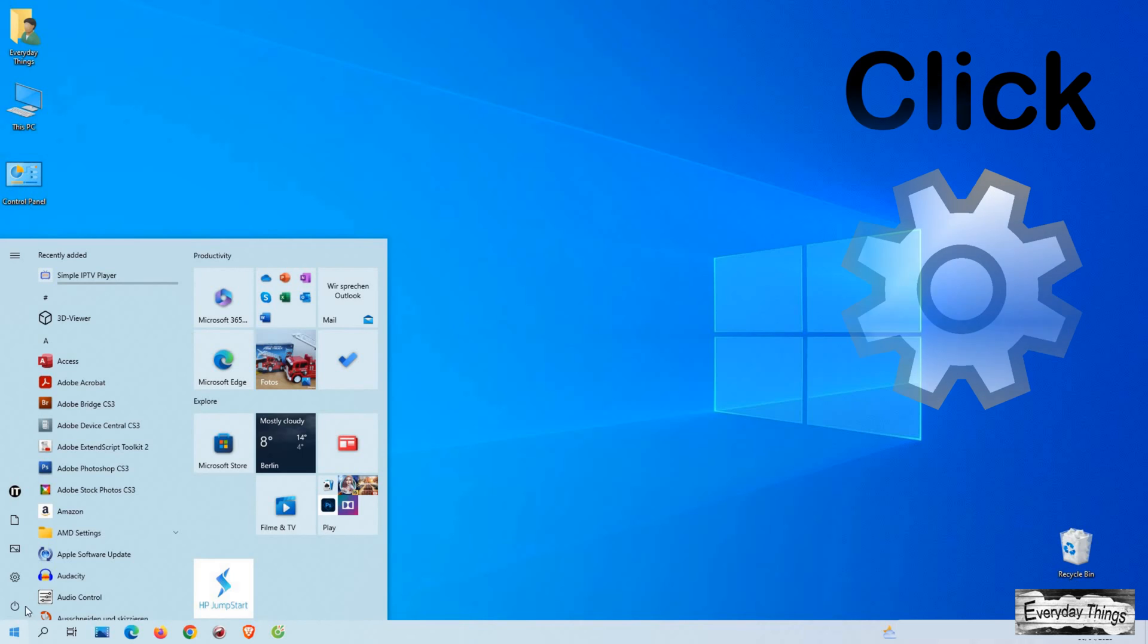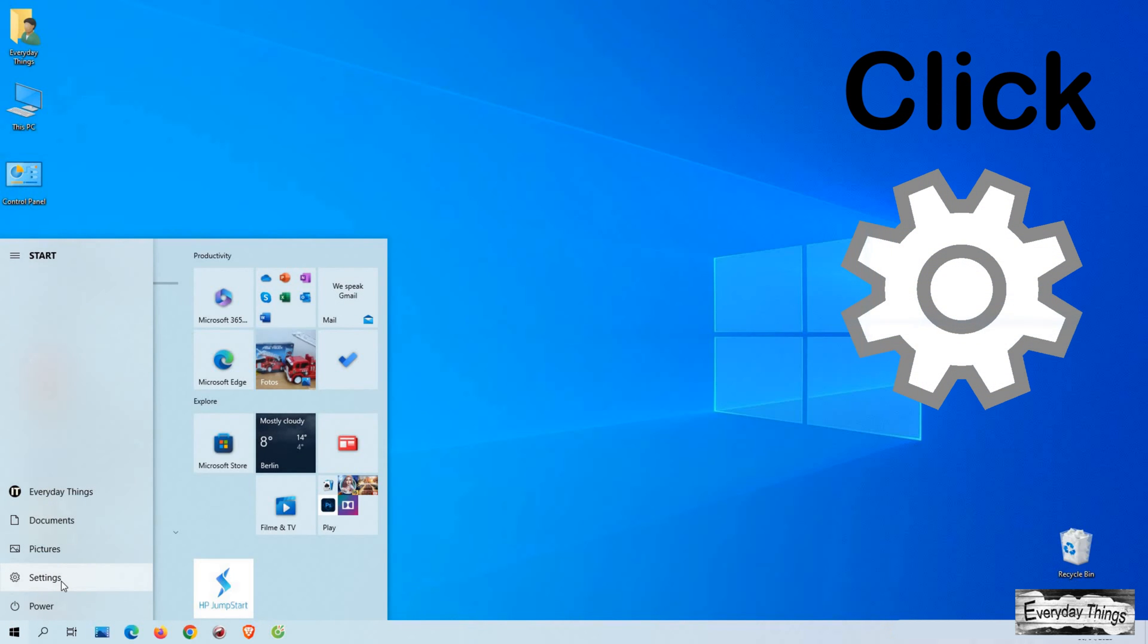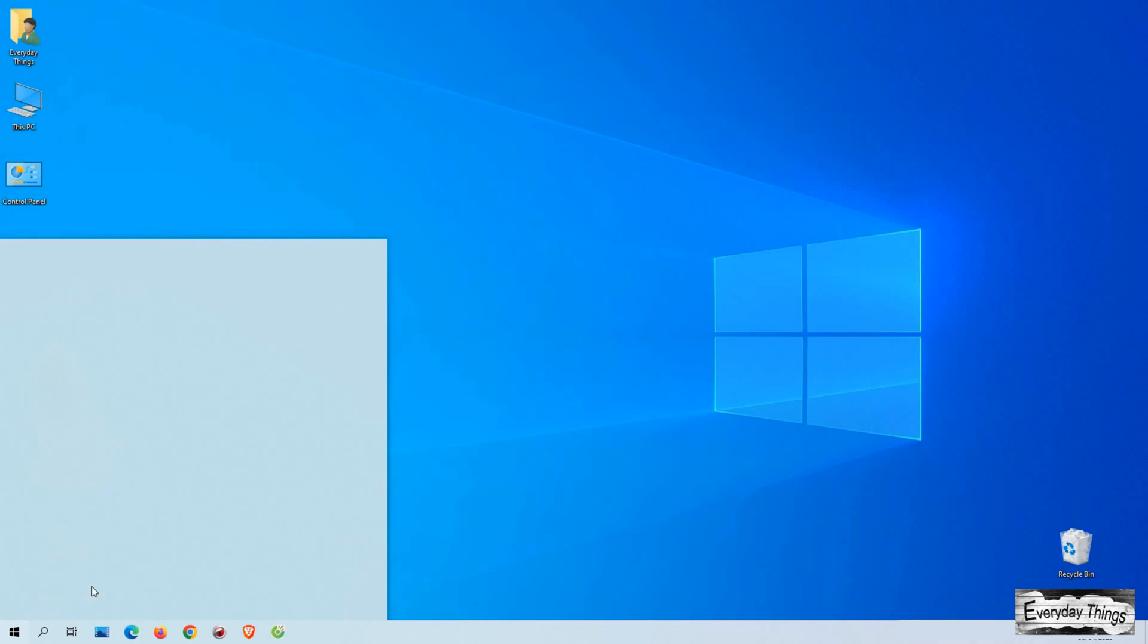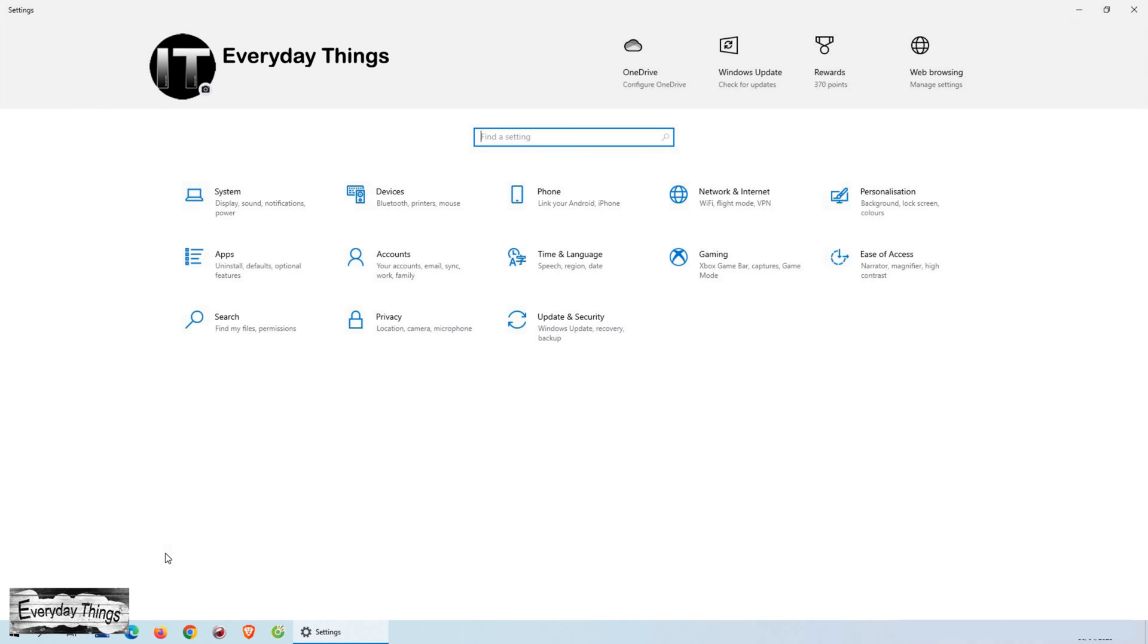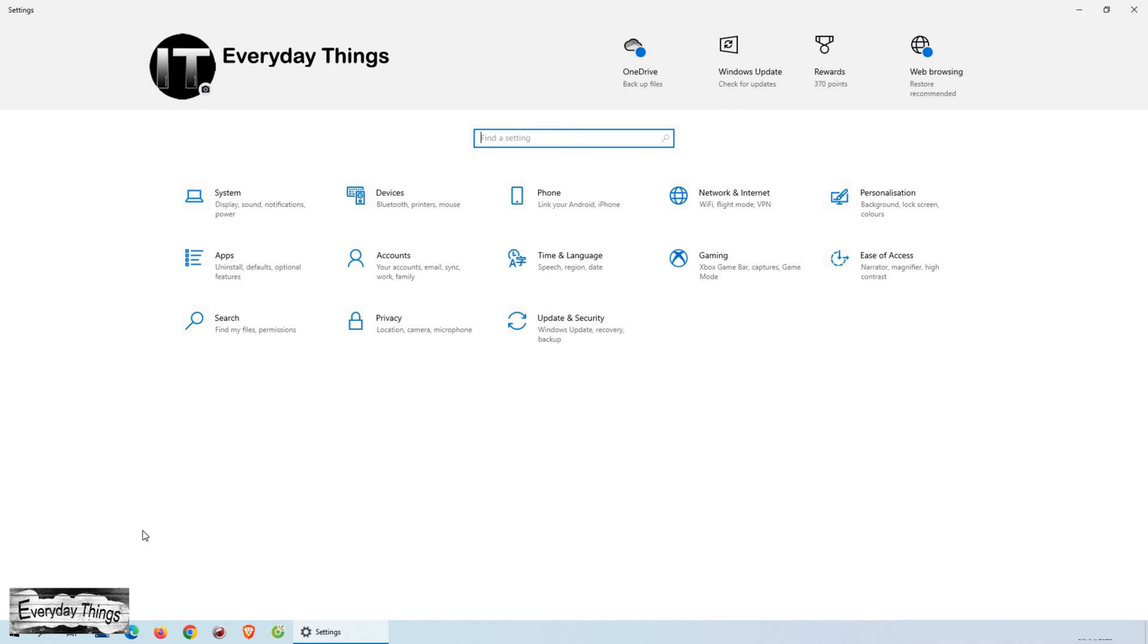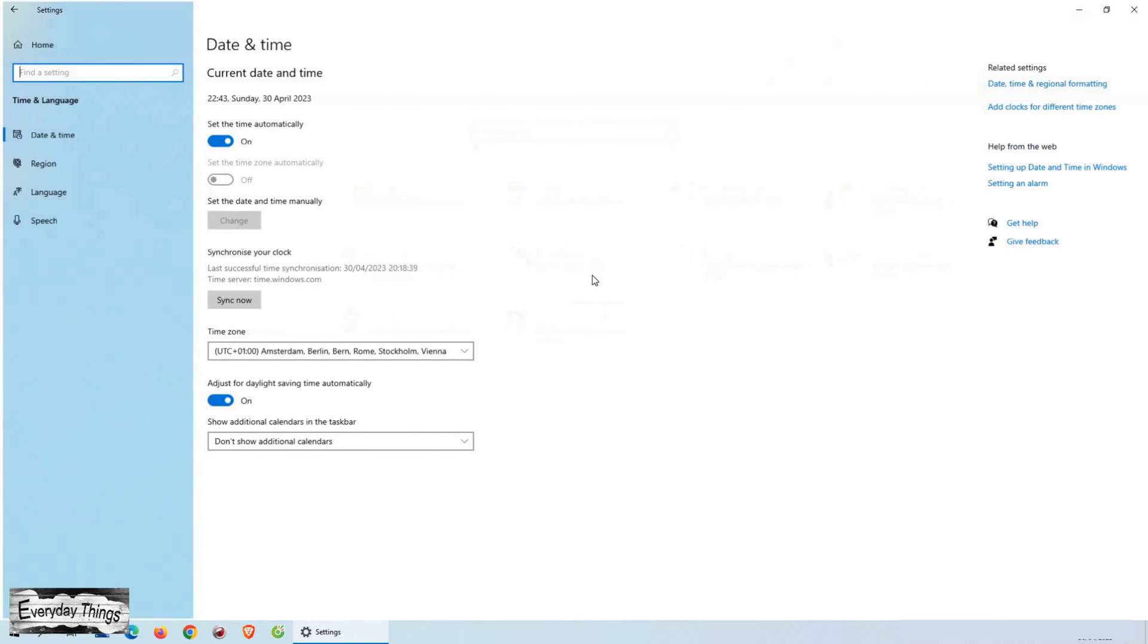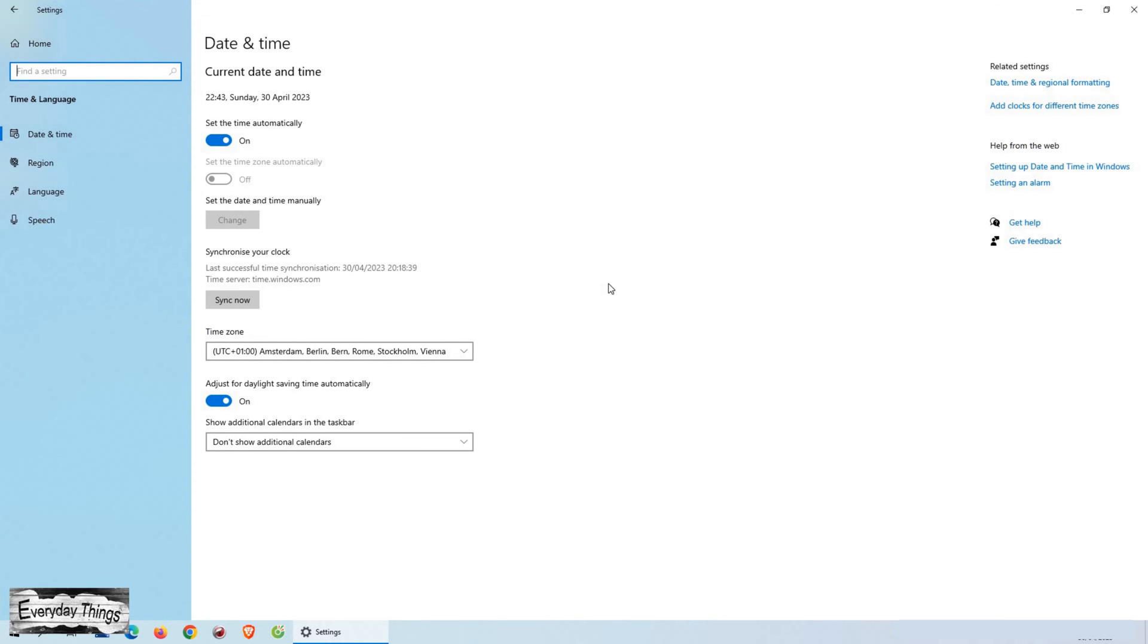First, open the Start menu and click on the gear icon to open Settings, which will take you to the Settings page. From there, you should see several options, including Time and Language. Clicking on this will give you access to a range of language-related settings.